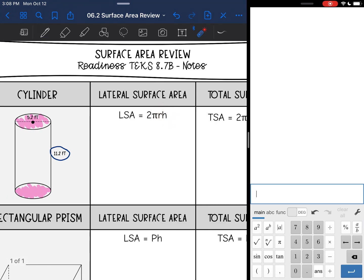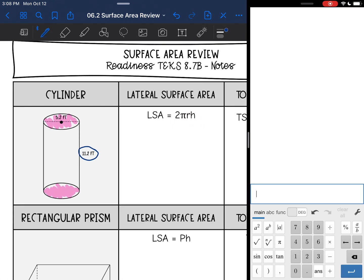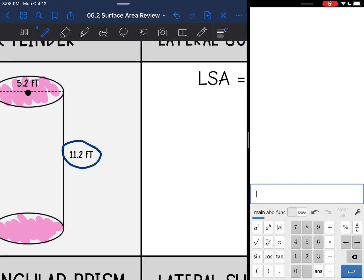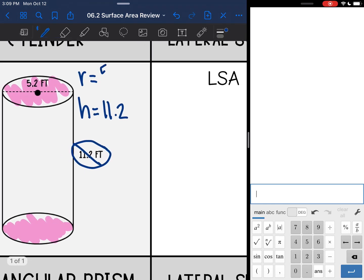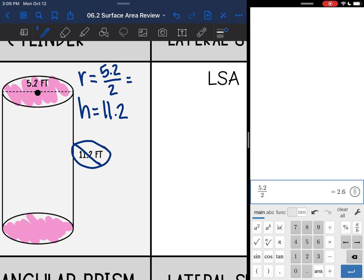I'm going to write those out to the side — I will need the radius and the height. The height is 11.2; I'm going to cross it out because I'm not going to use it again. The radius will be the diameter 5.2 divided by 2, which is 2.6.